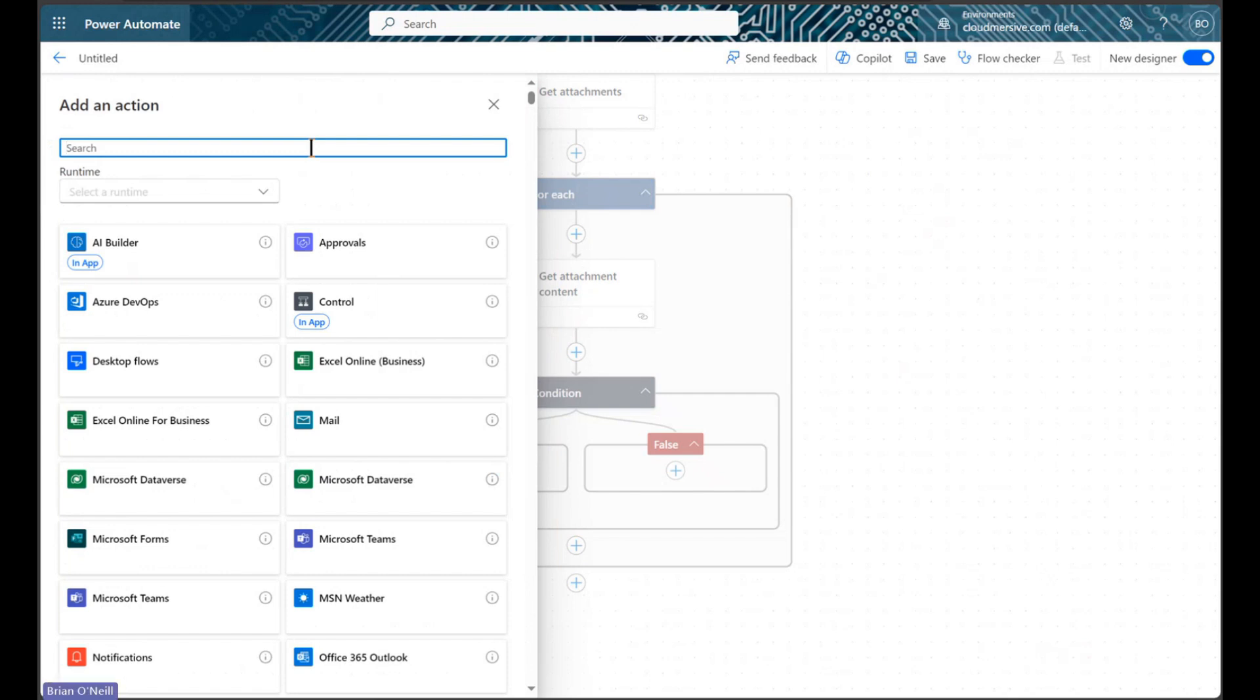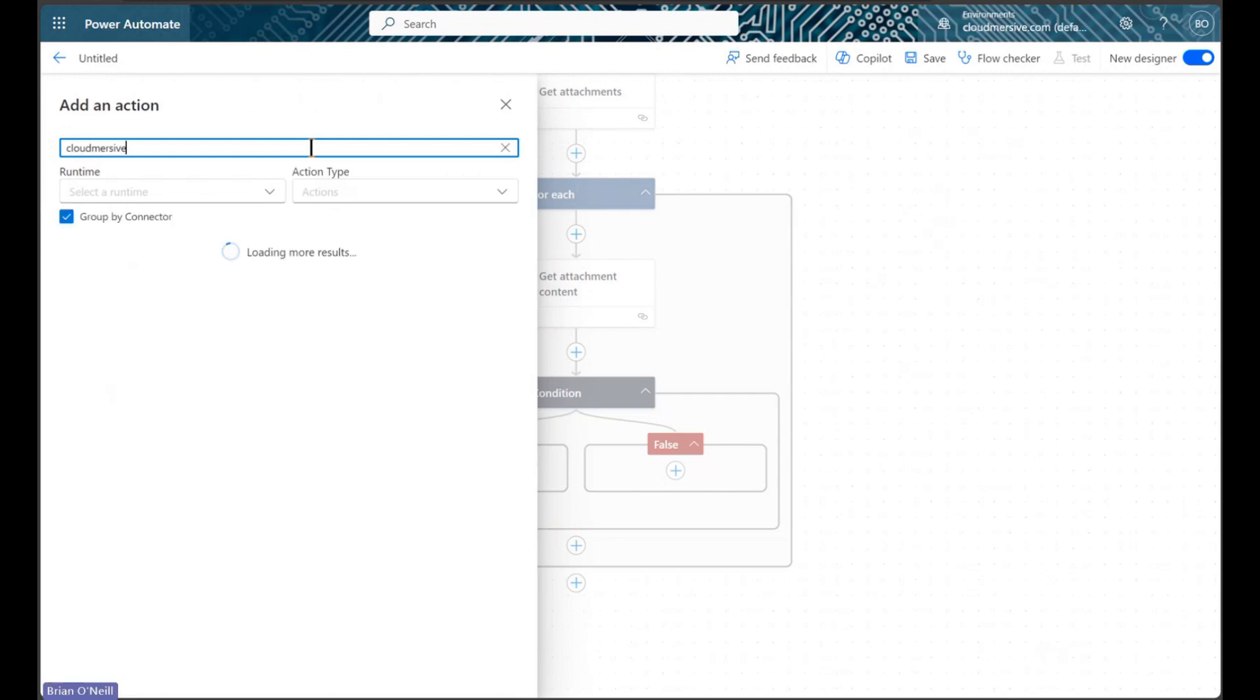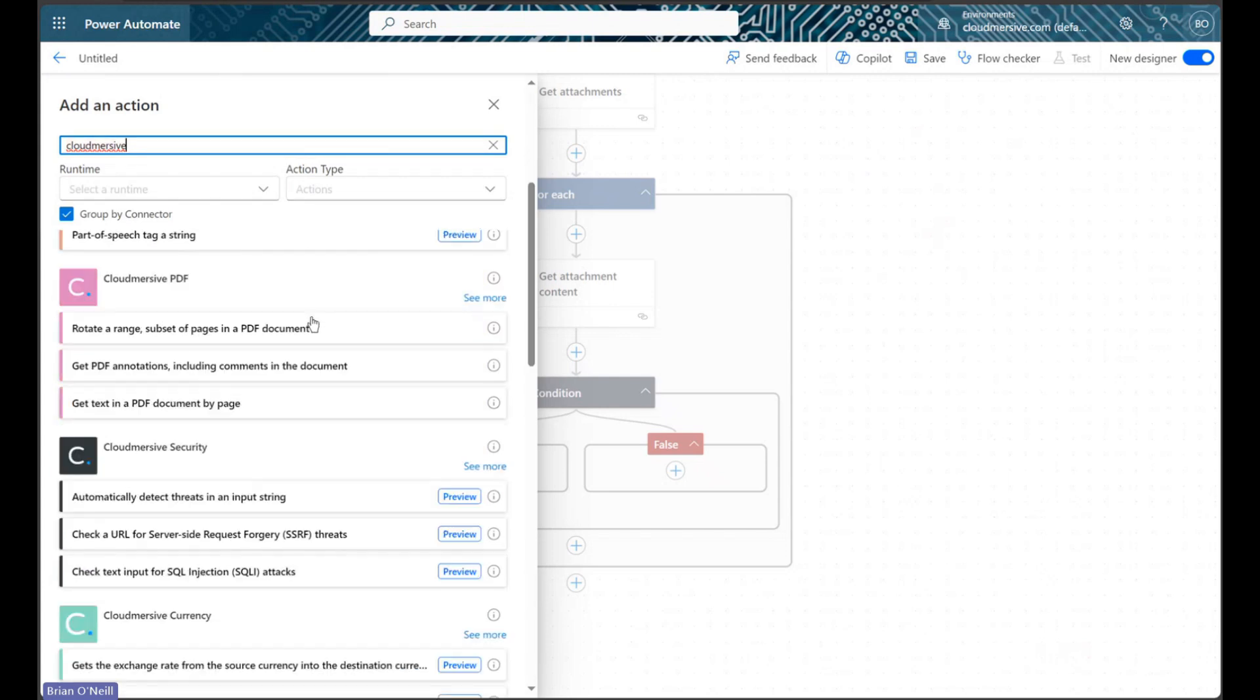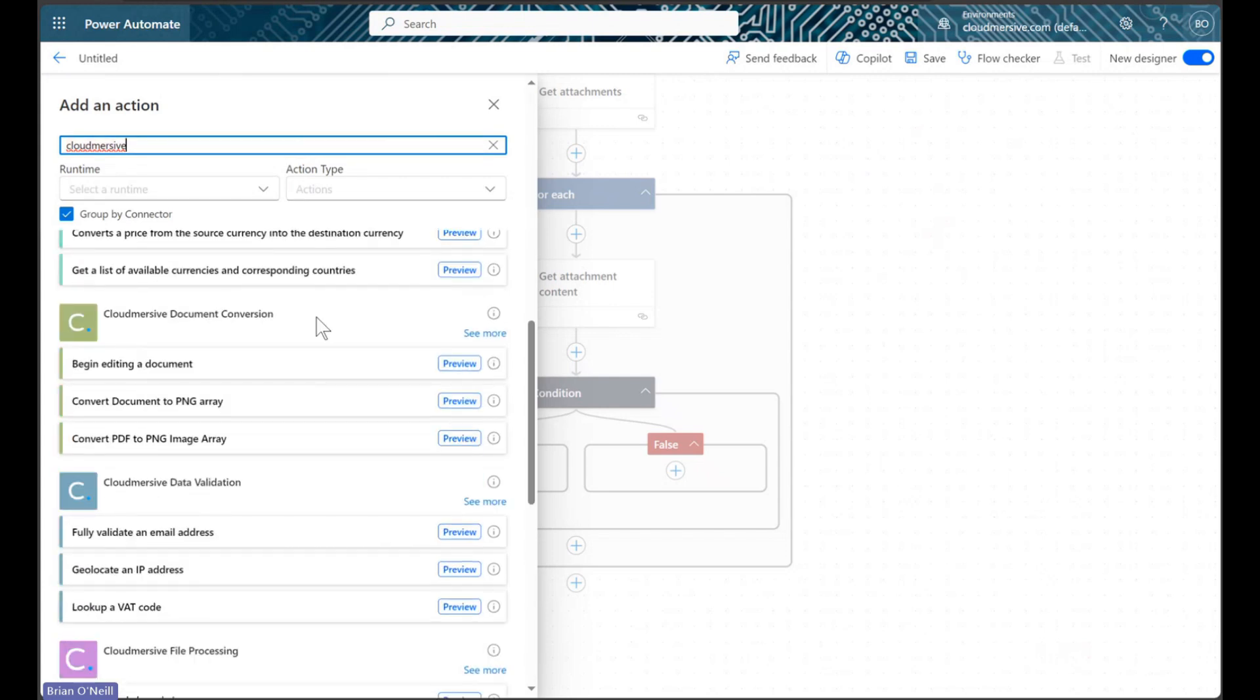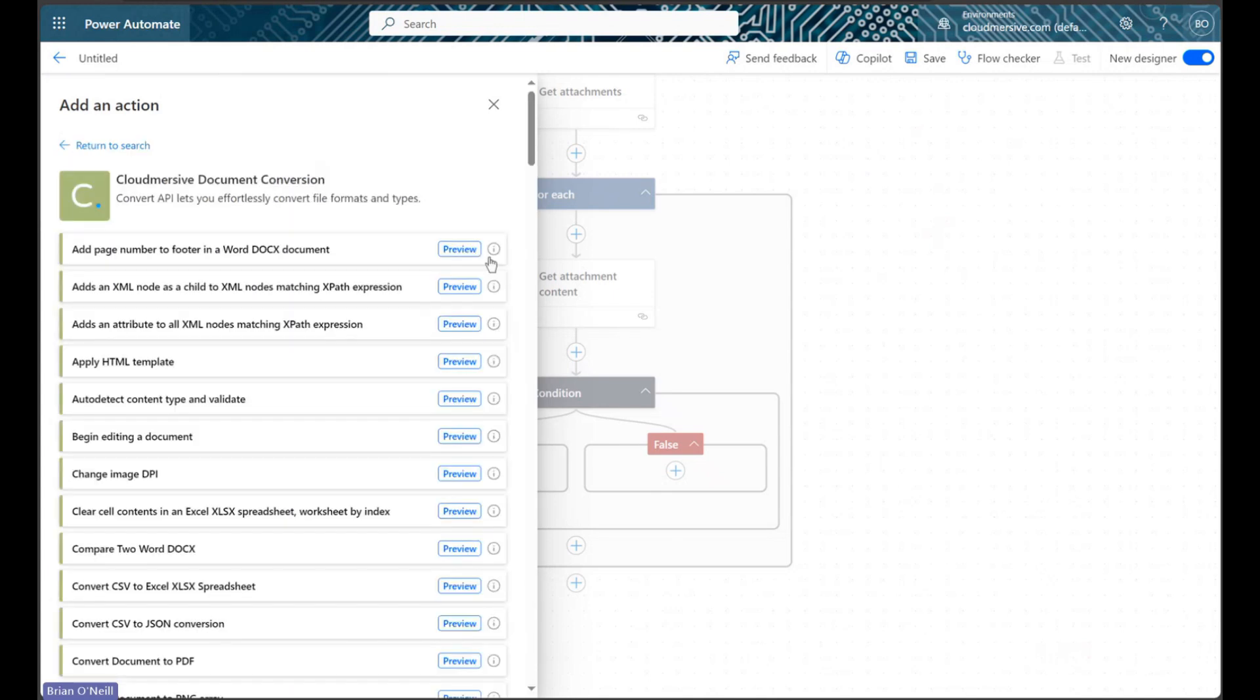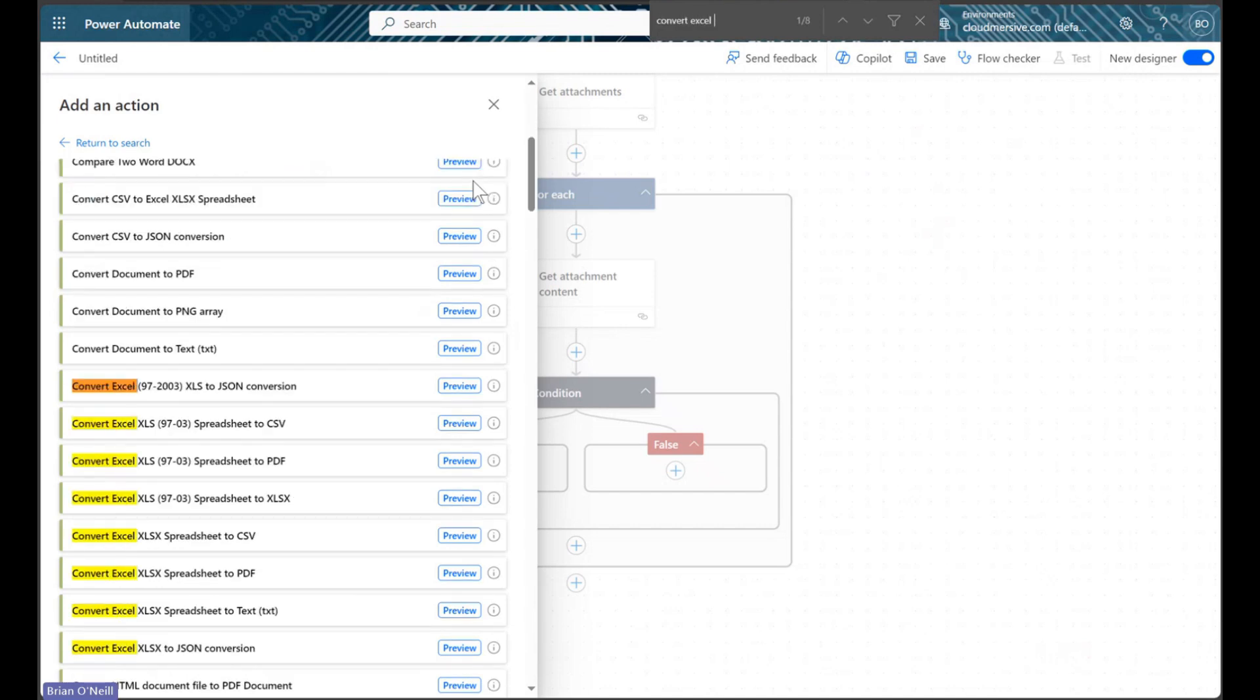We will search for Cloud Immersive Connectors, and we will scroll down until we find the Document Conversion Connector with the green logo. We will click See More to view the Actions list, and we will then search for an action called Convert Excel XLSX to JSON.